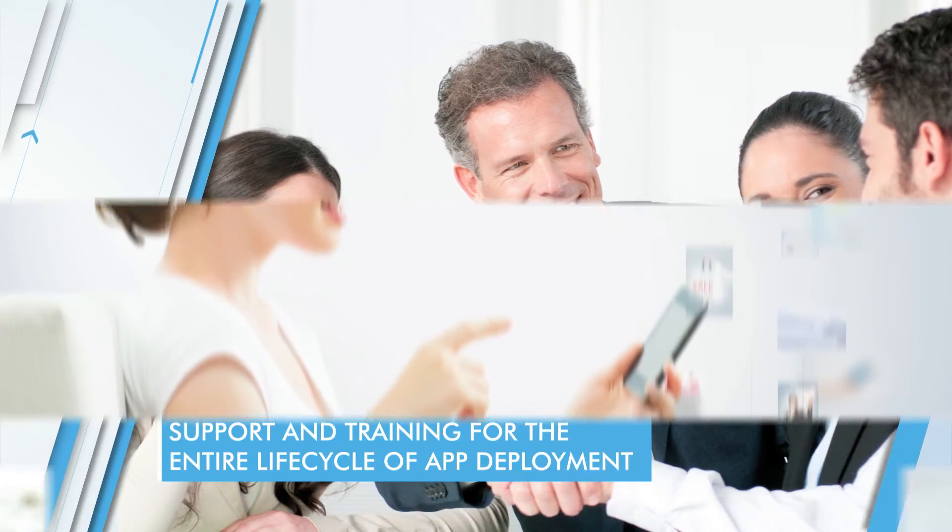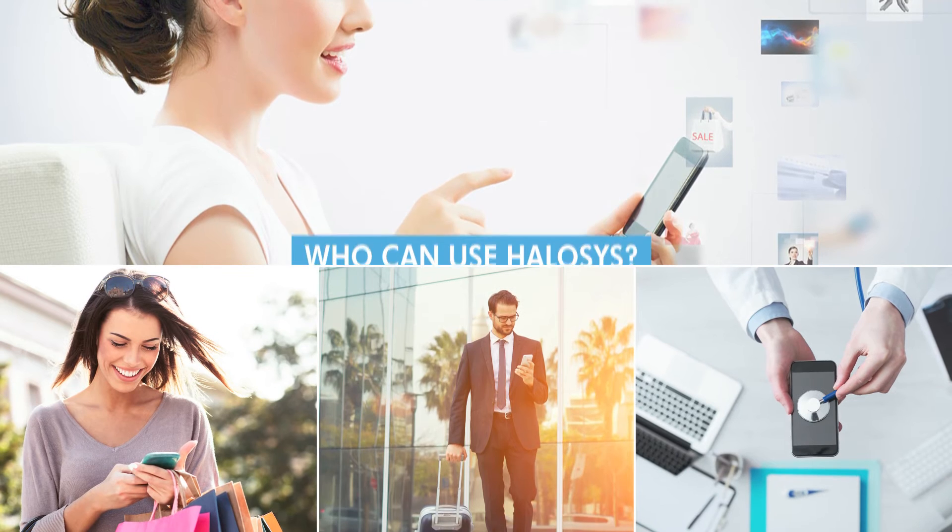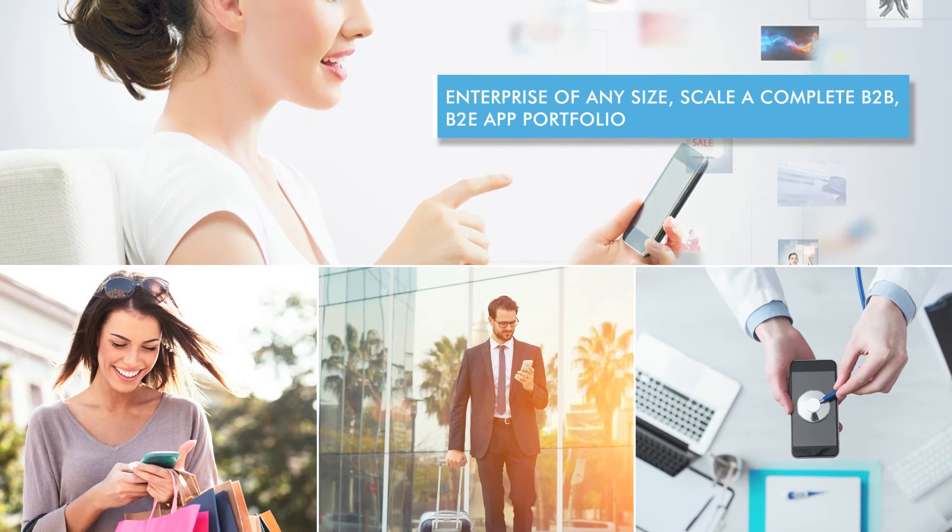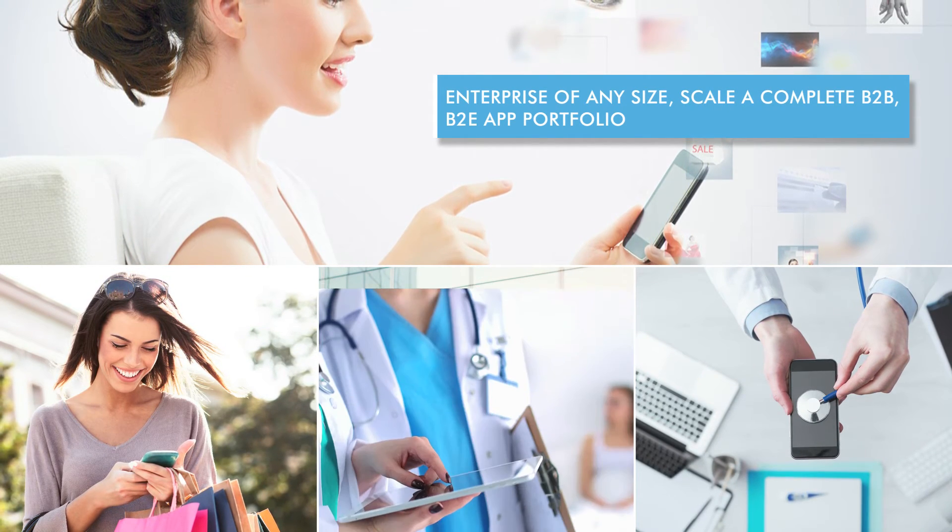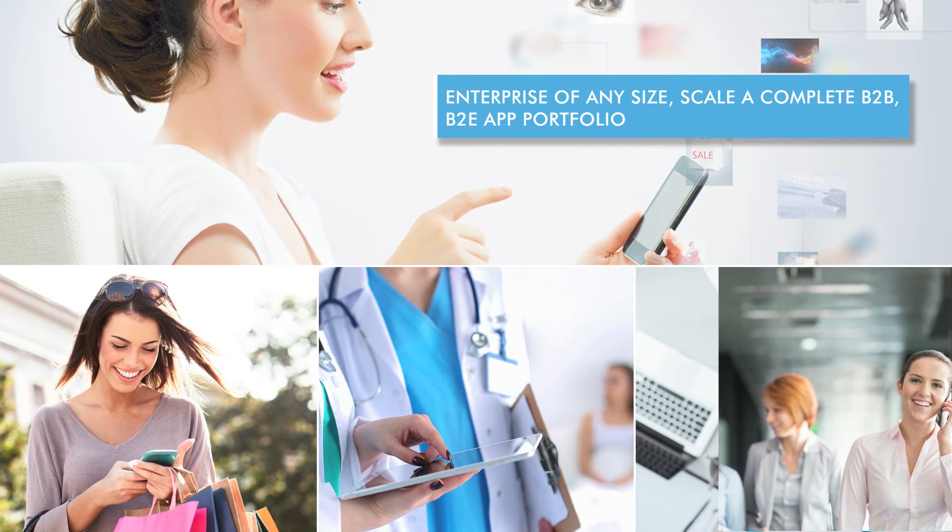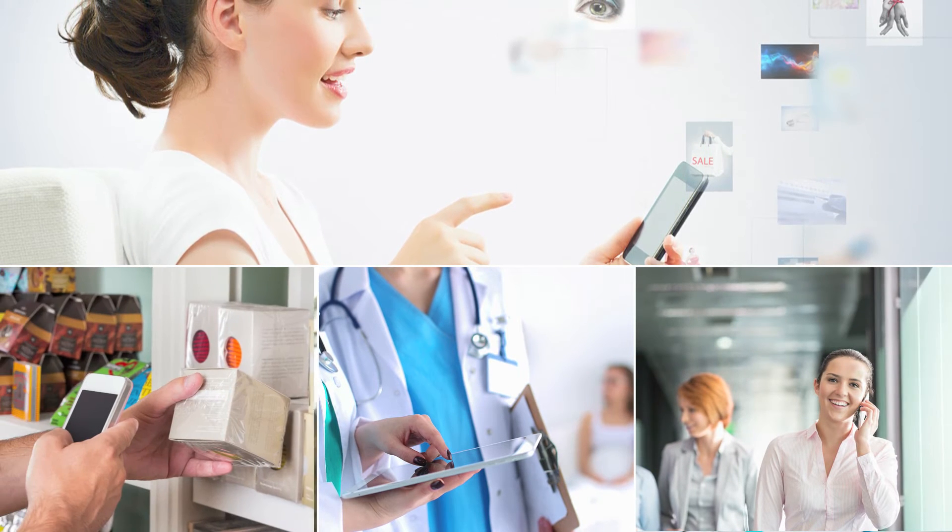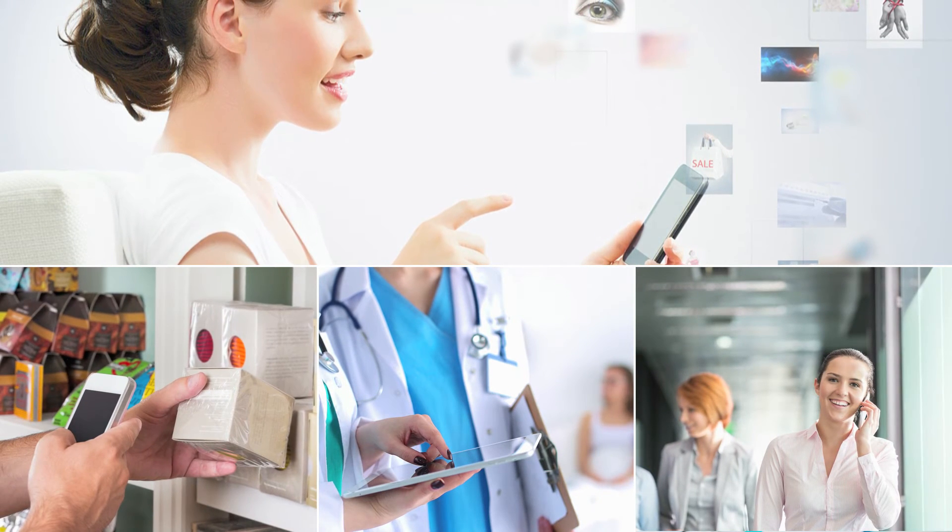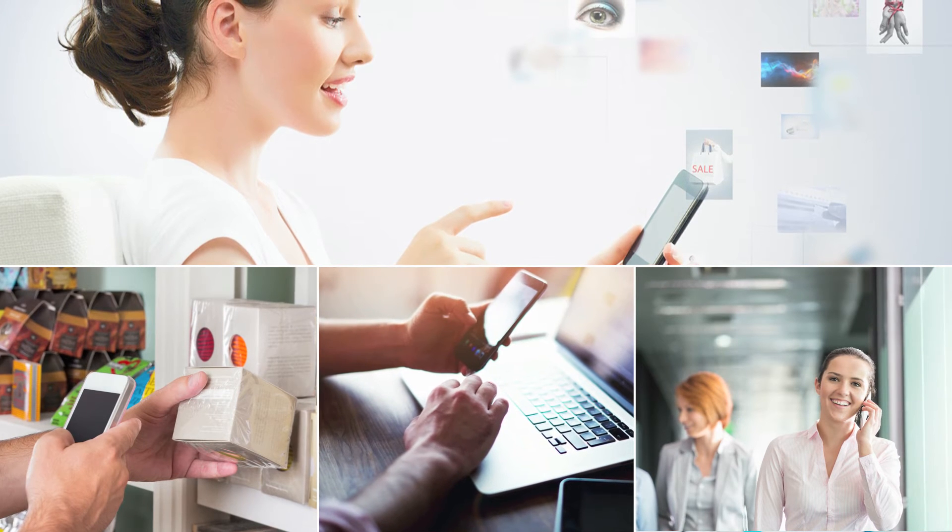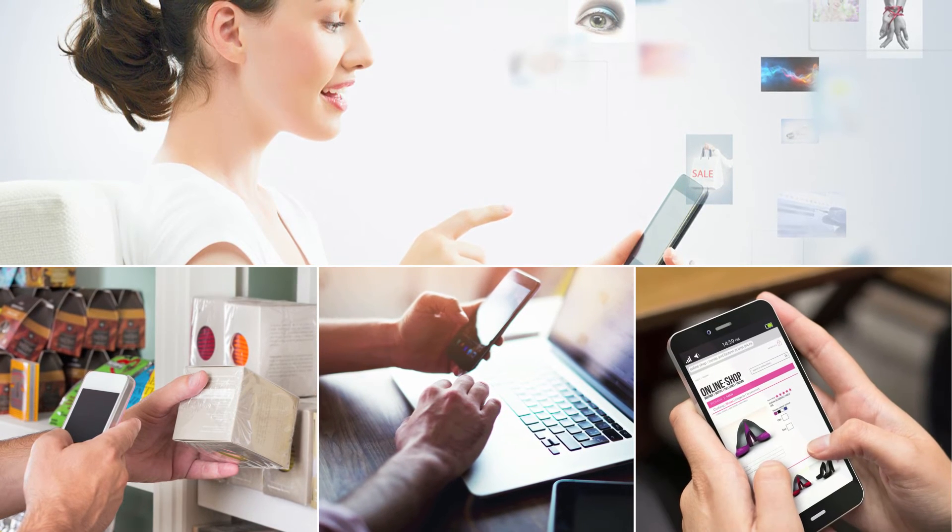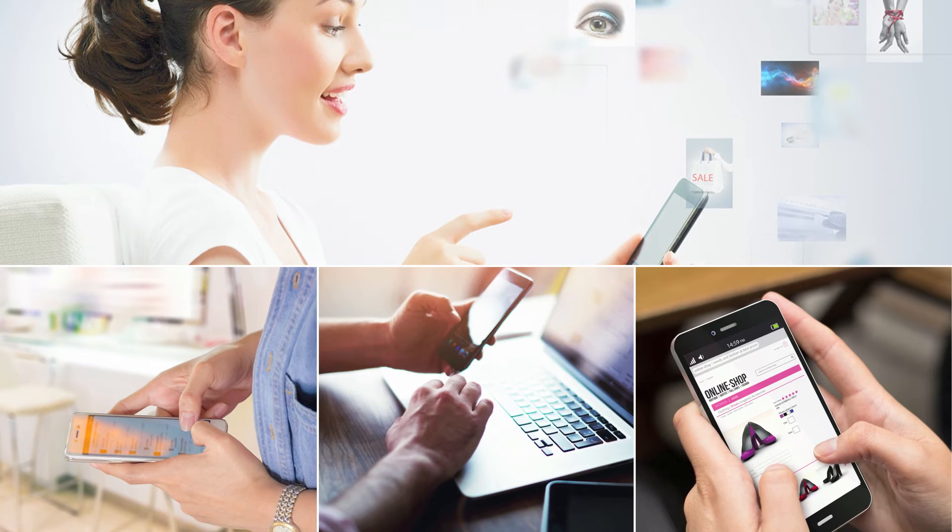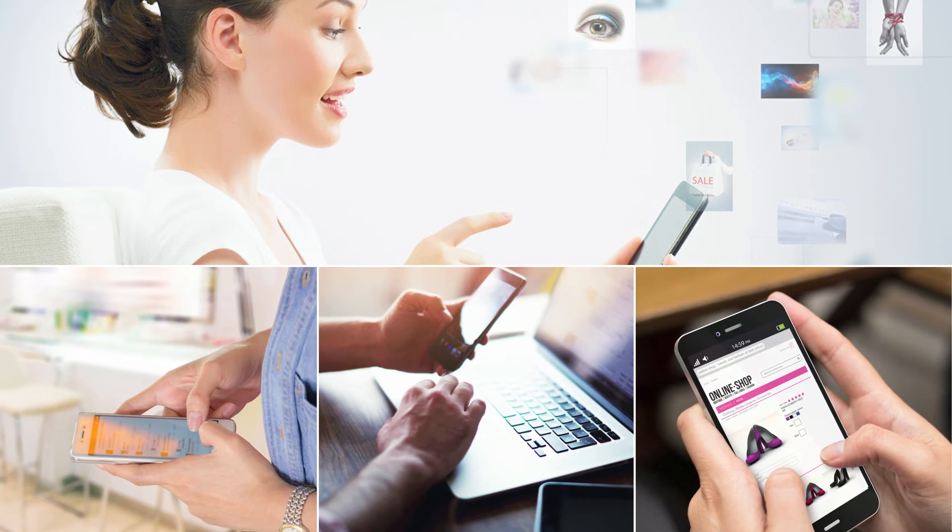Who can use Helosis? Enterprise of any size seeking to scale a complete B2B, B2E app portfolio can use Helosis. Companies that bring data from various sources, who have security concerns, or even small-scale industries, can effectively use Helosis and Go Mobile.